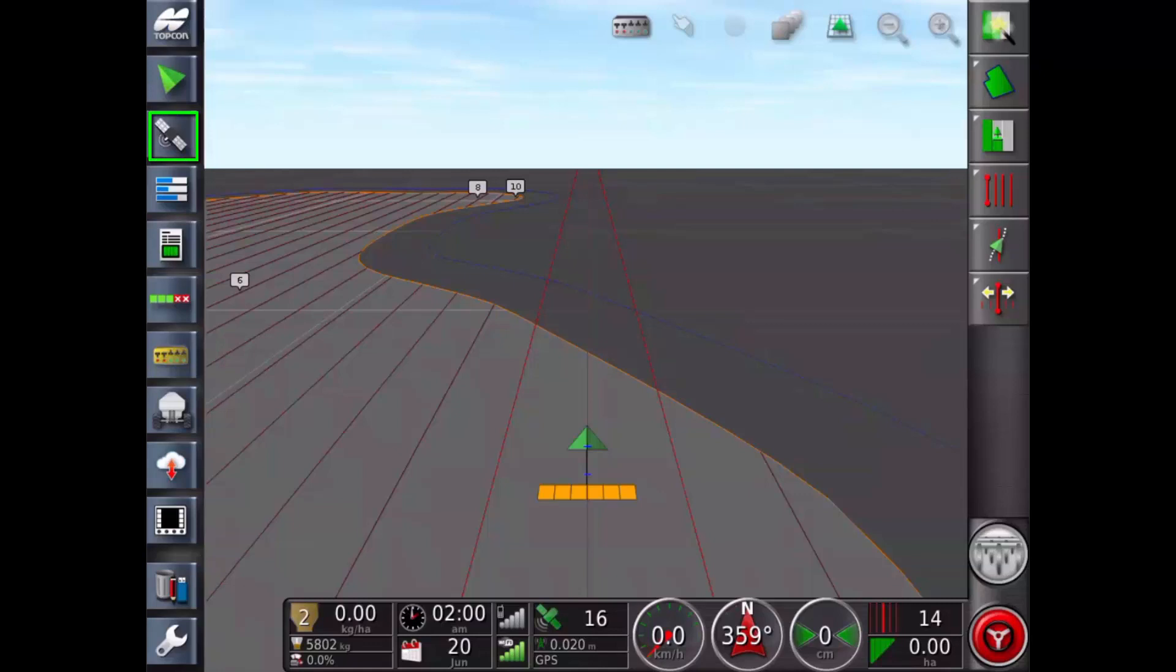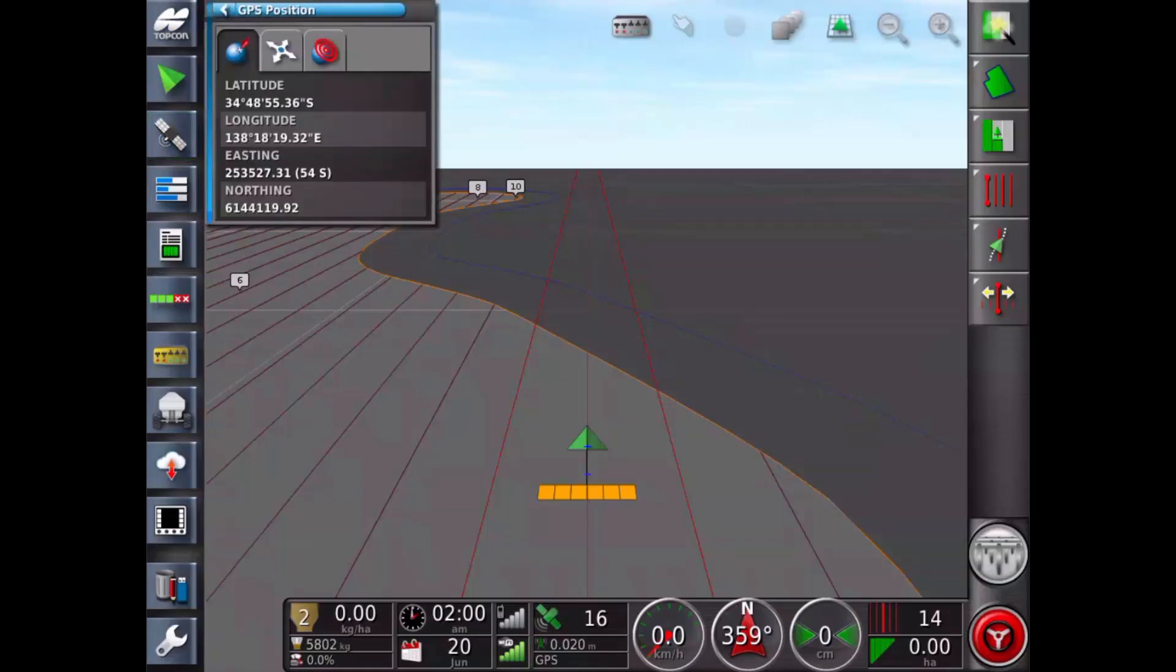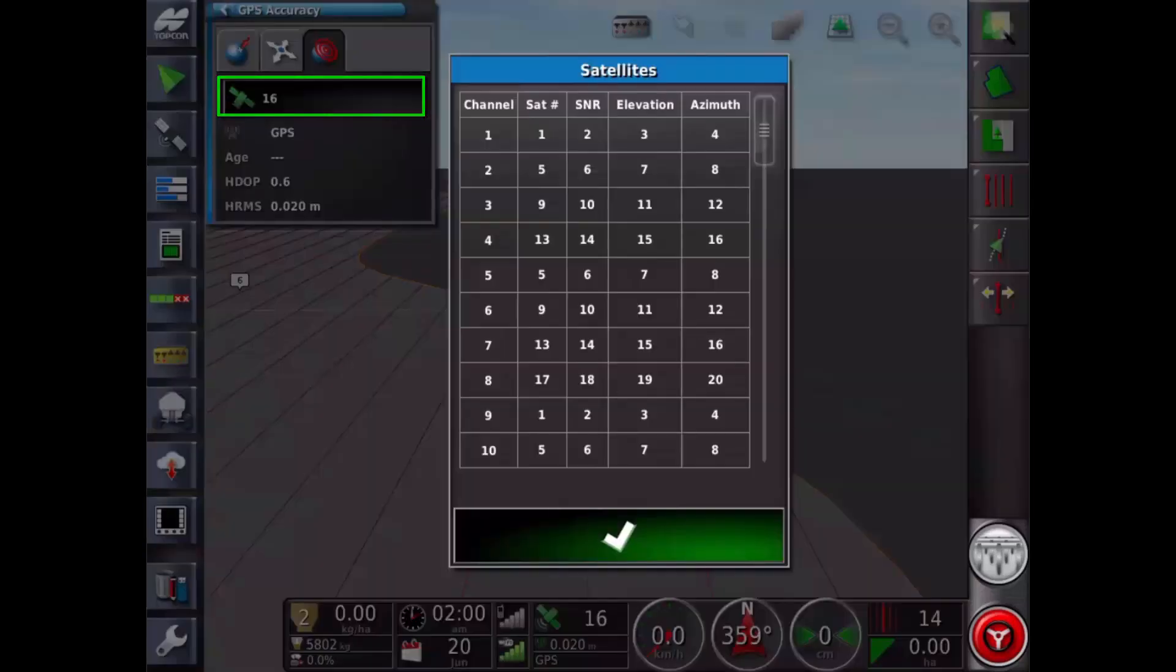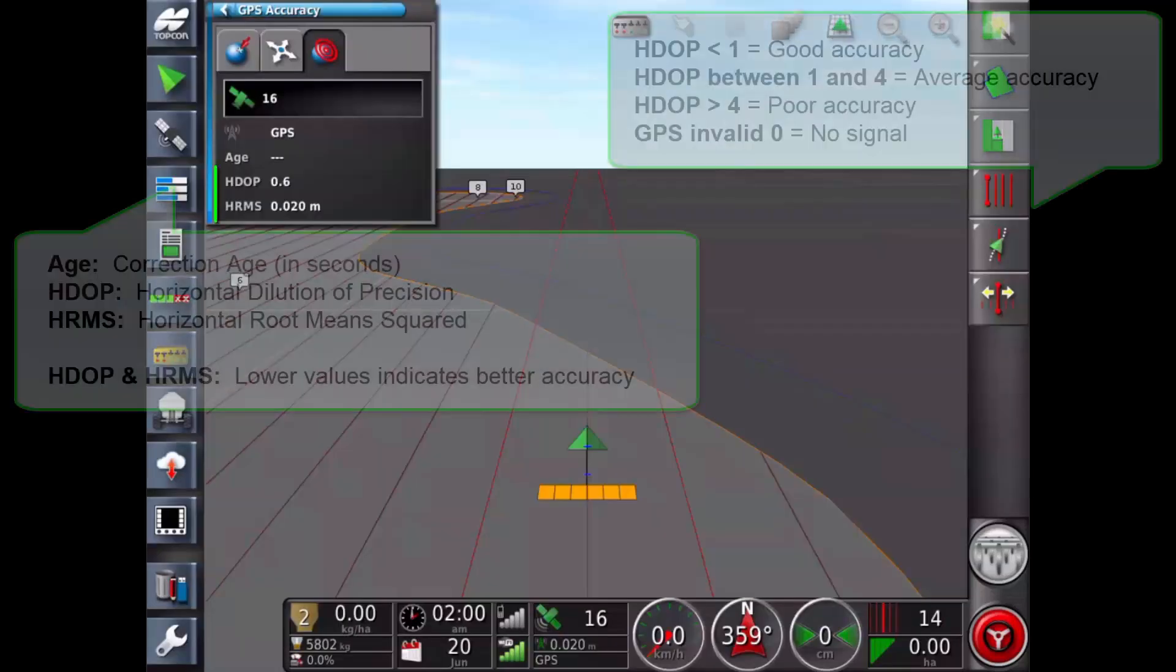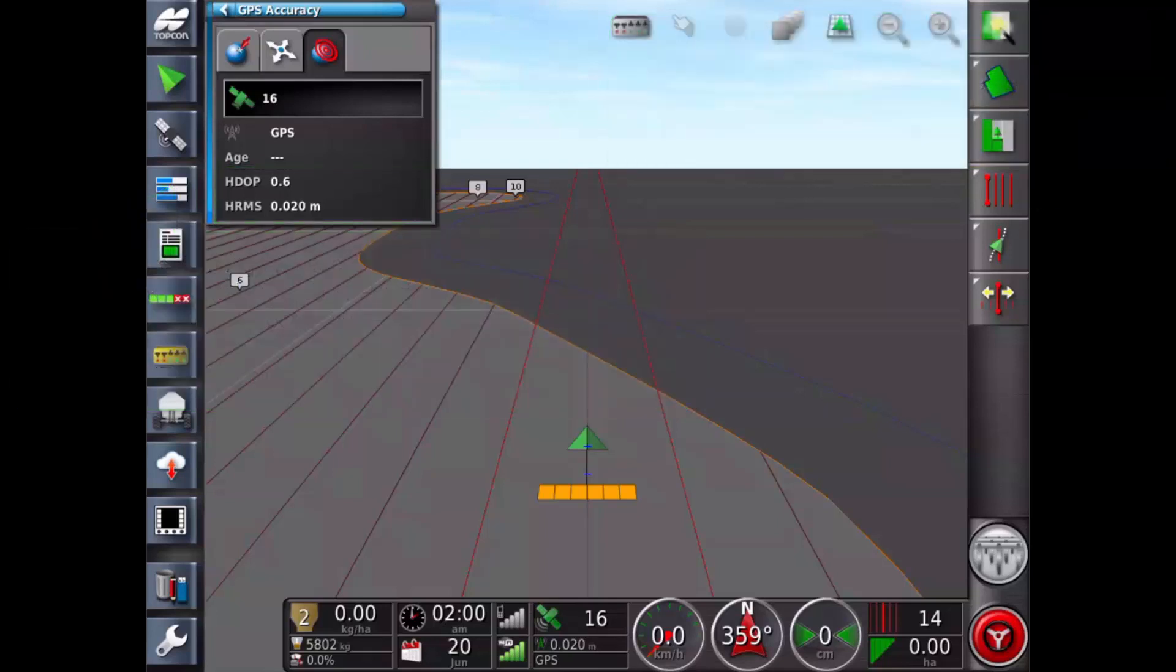The satellite icon displays GPS information. Submenus provide position, orientation and accuracy. You can see details of current satellites in use. HDOP and HRMS, the lower the value indicates the better the accuracy.